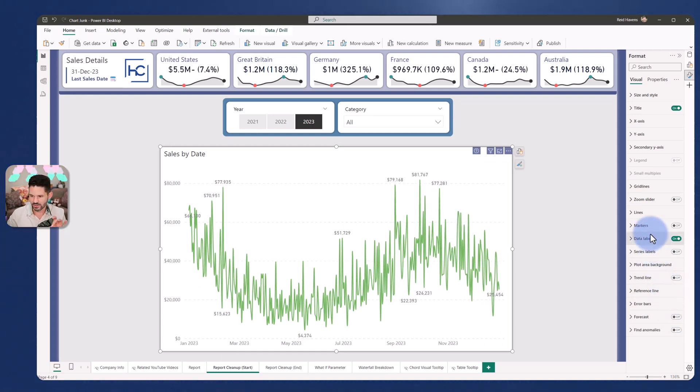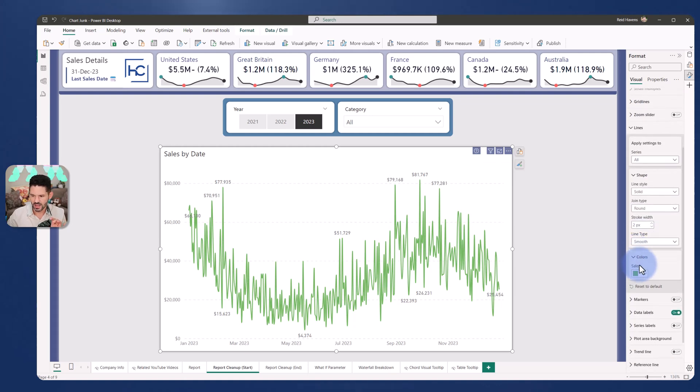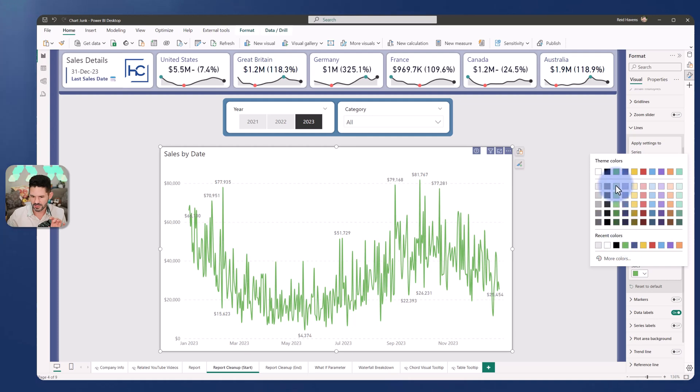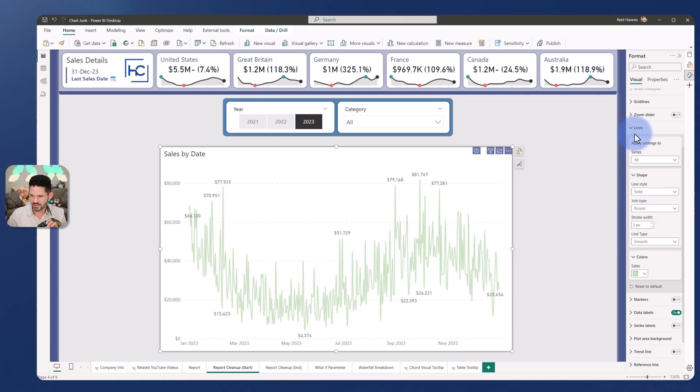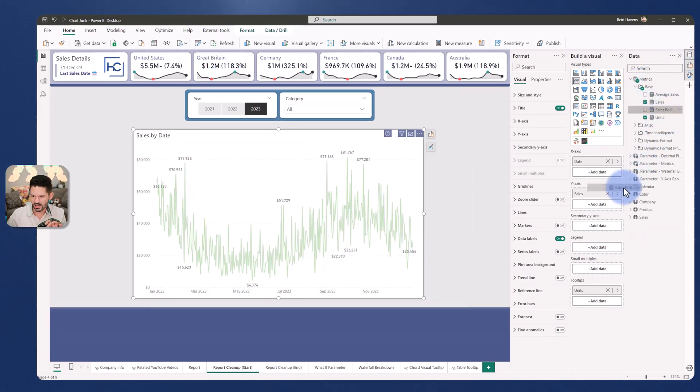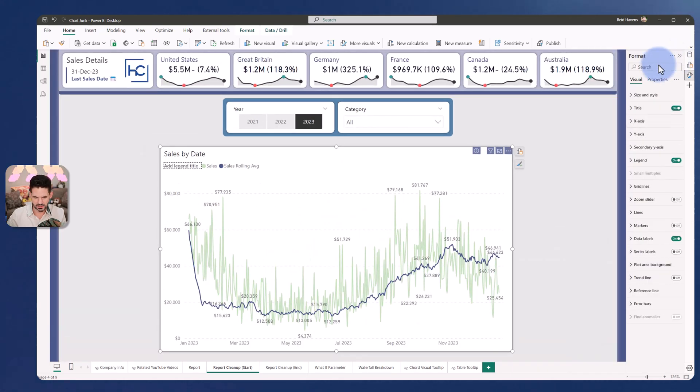I'm going to come to my line section. I'm going to go to colors. I'm going to make this a very, very light green. Let's put that something like this here. And now I'm going to open up the options to come over to find the rolling average. I'm going to add this here. There we are. Now the rolling average is being used in the visual.